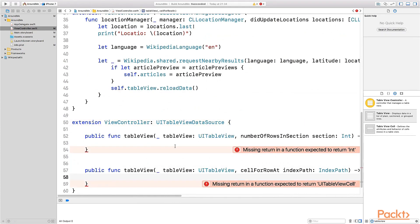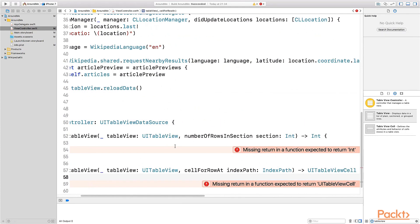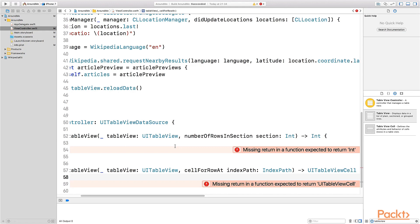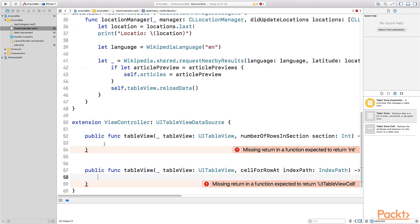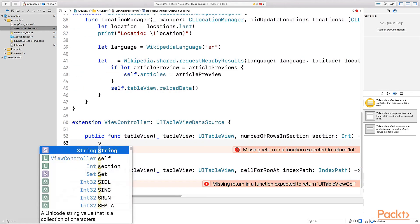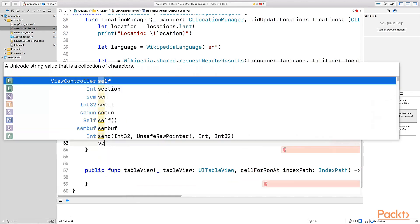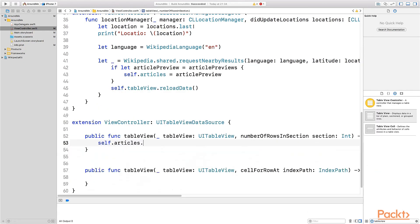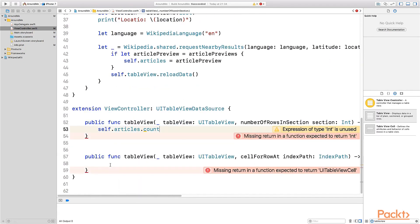So the first method is tableView numberOfRowsInSection. This is of course a very important method. This specifies how many lines do we have in this section. In our example, we have only one section, right? And how many lines do we have? We have basically the same amount of Wikipedia articles that we just fetched. So let's return the count of the array that we have. That's it.